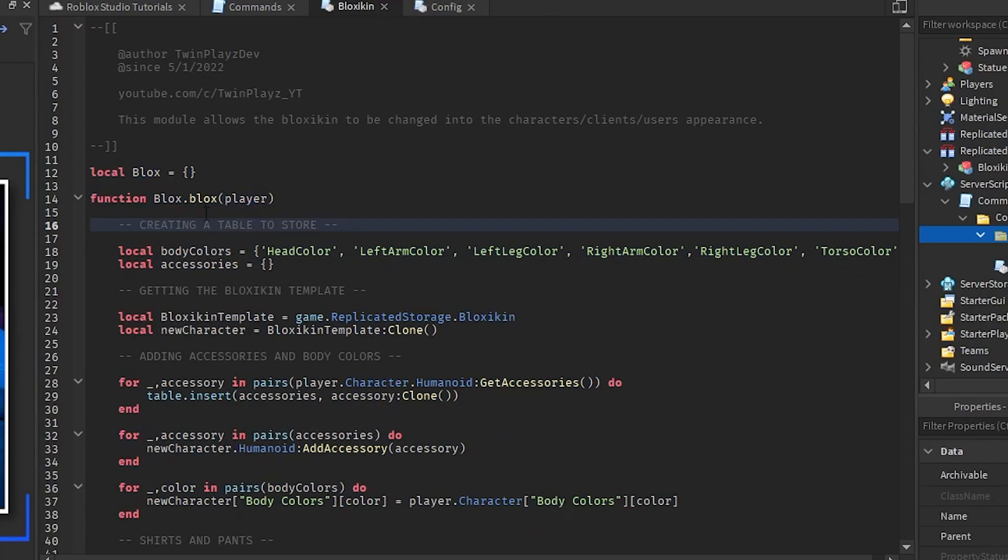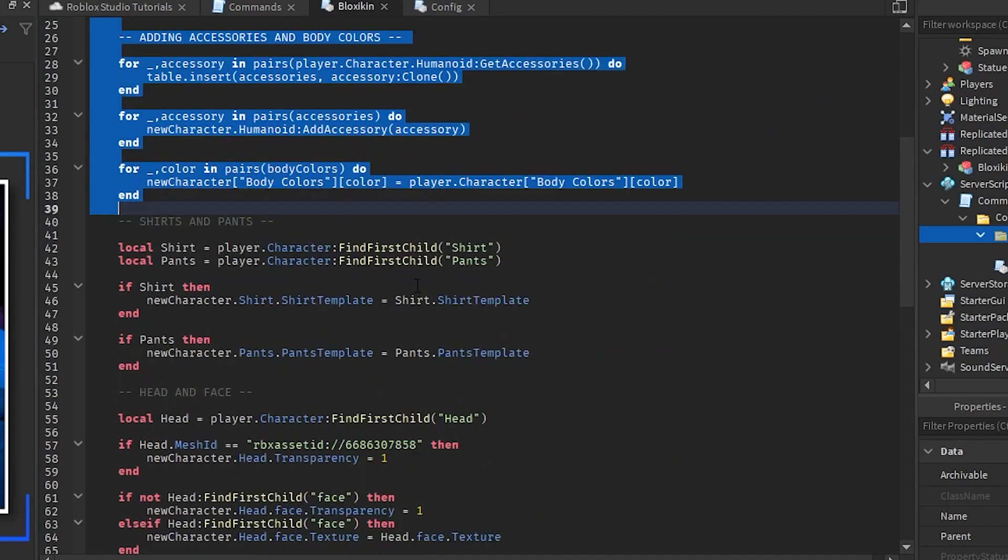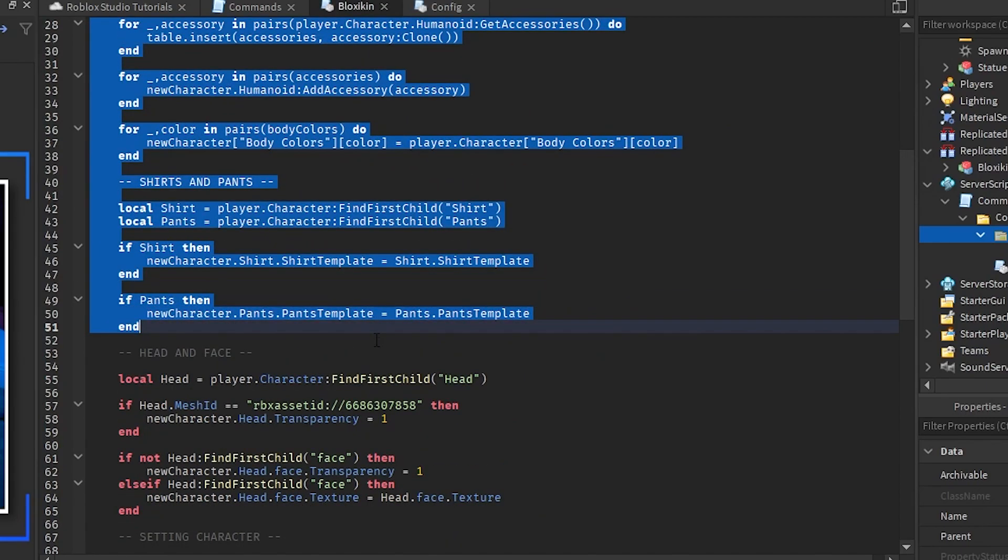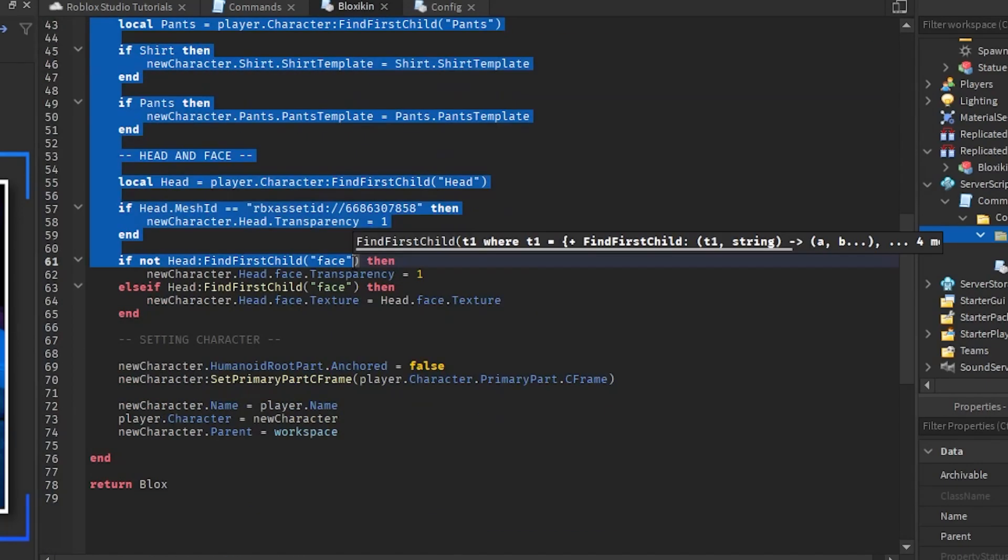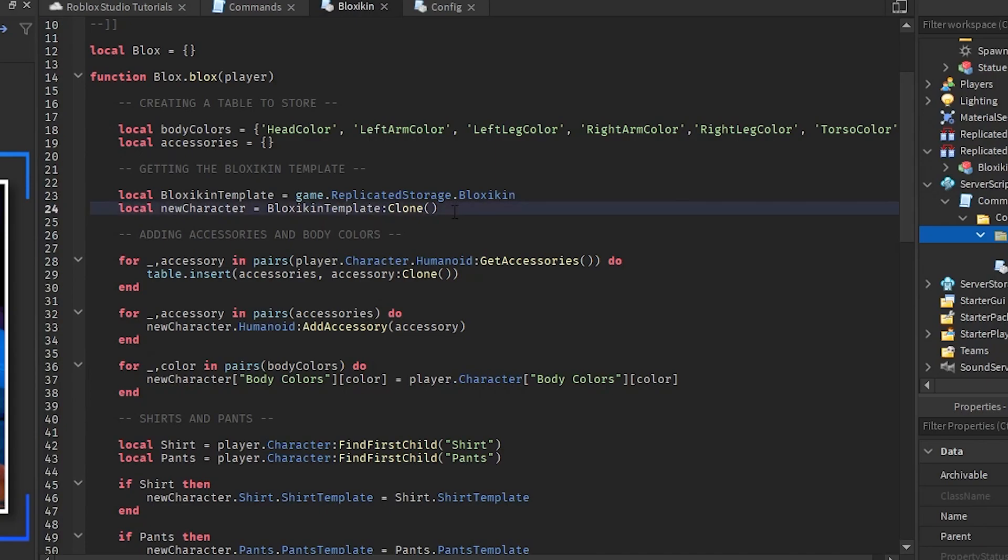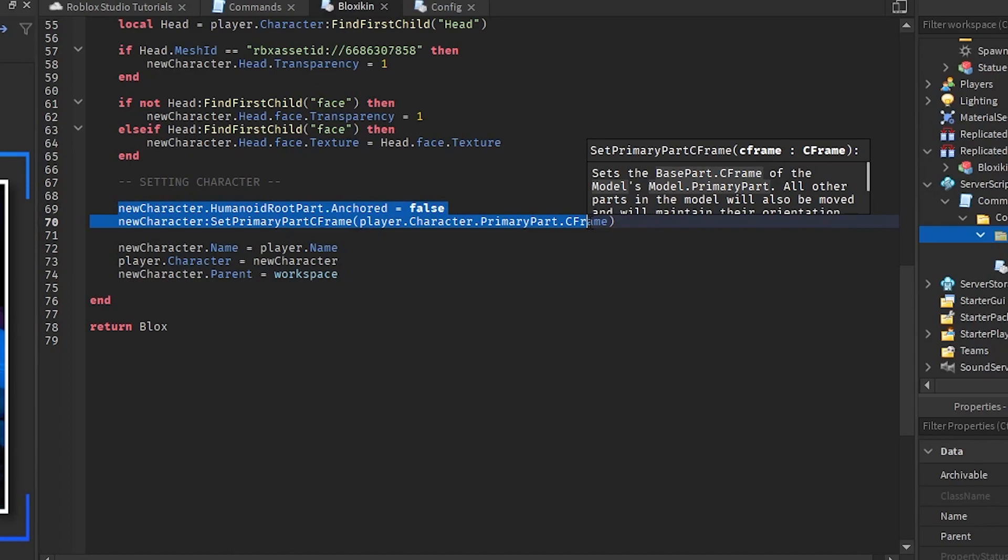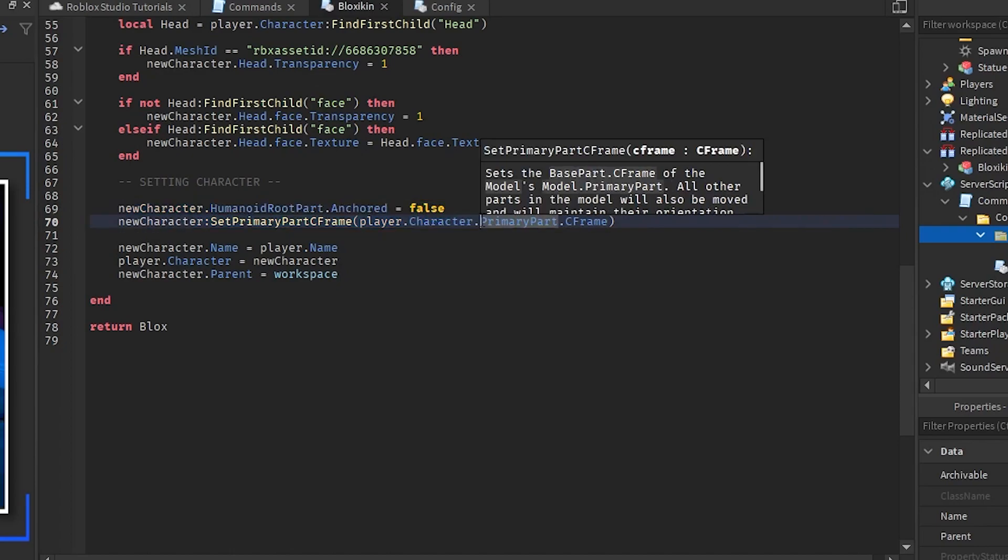We have the module right here called blockskin and what we're doing is we're getting the player and we're doing all this stuff. We're grabbing all their accessories, all their shirts and pants, all the head and faces. We are basically grabbing that from your player and we are gonna set it onto that template. The reason we are setting that template is because we are going to clone it and call it our new character. What we're gonna do is we're gonna set that new character, as in saying the blockskin template to where you are standing.